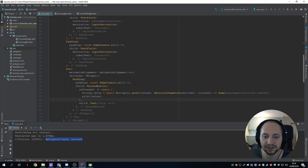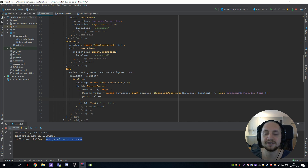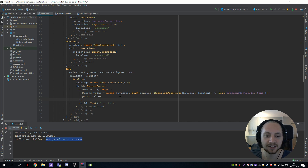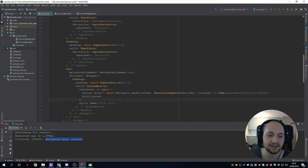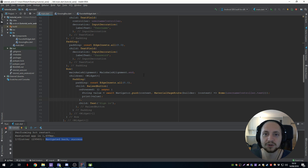So that is all for this tutorial. This should give you the basics of navigating between pages and also sending objects and sending objects back. I hope you liked this tutorial.